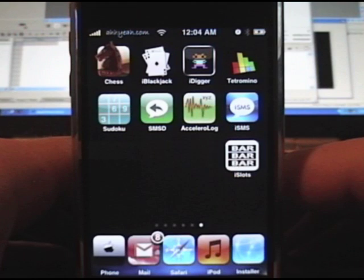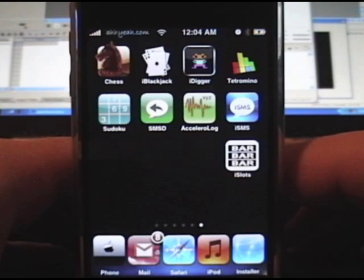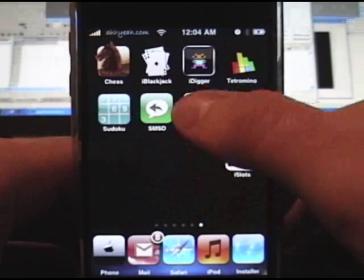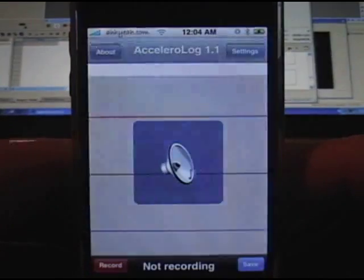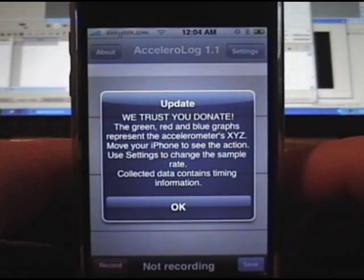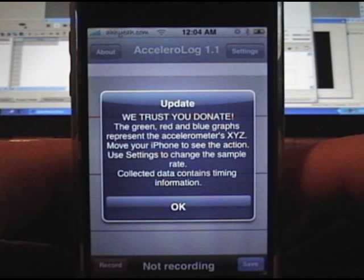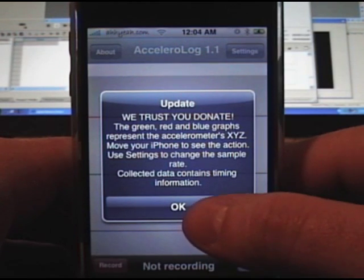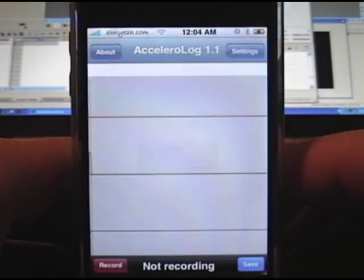This is a review of the new application called Accelerator Log. The application monitors your X, Y, and Z output of your accelerometer.